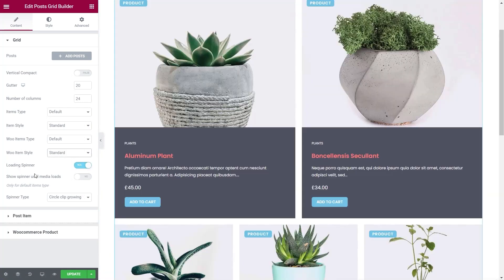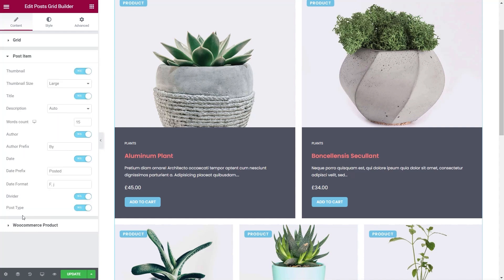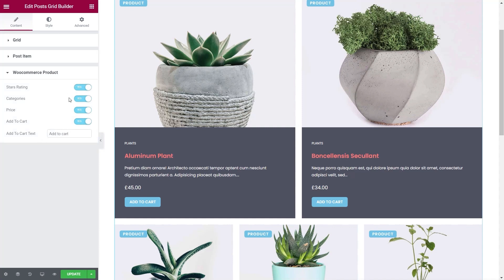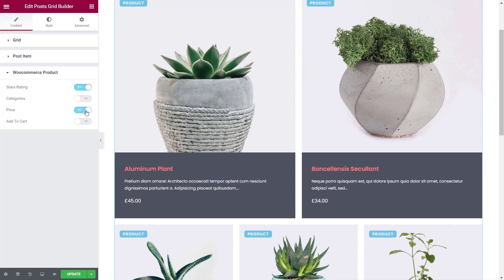It's really nice and simple to work with. If you have a lot of items you can use a loading spinner to give some visual interaction to anyone waiting for content to load. You can enable or disable that and also change the spinner type. Under Post Item you can adjust things like whether you want the thumbnail, change the size, and enable or disable things like the title, word count, and author. Where you're working with WooCommerce you can also control style ratings, disable the category, remove the price, or take the add to cart button off — which is useful if you just want to show products without allowing direct purchases.